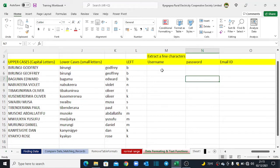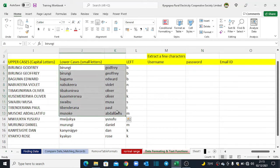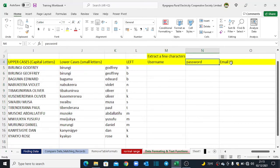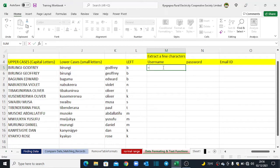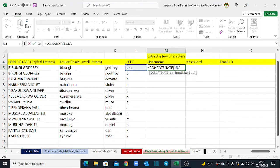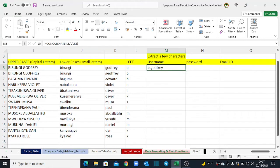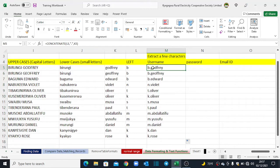Now using CONCATENATE, we can create unique usernames. I type equals CONCATENATE, combine the first letter, add a dot as text using double quotes, put a comma, then add the last name, and close brackets. When I double-click to send this down, the rest of the rows populate and I have my usernames or user IDs ready. You can go ahead and use these on any system outside of Excel.